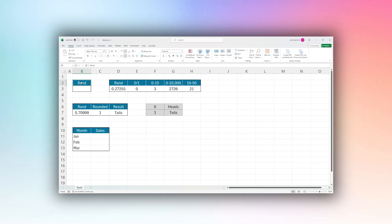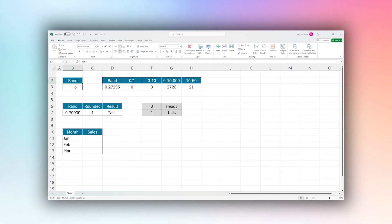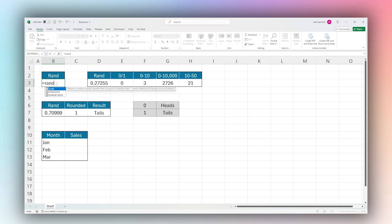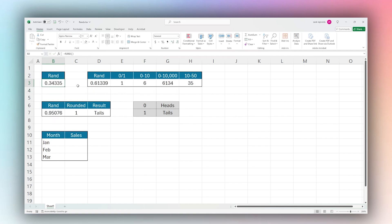We're going to show you some example use cases, but first let's show you the basic function. You do this by simply typing equals RAND and then the two parentheses and close. You don't need any parameters. We have our automatically generated decimal here. As you notice, it is greater than zero and less than one.